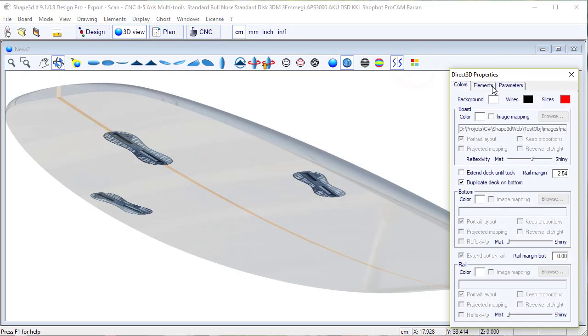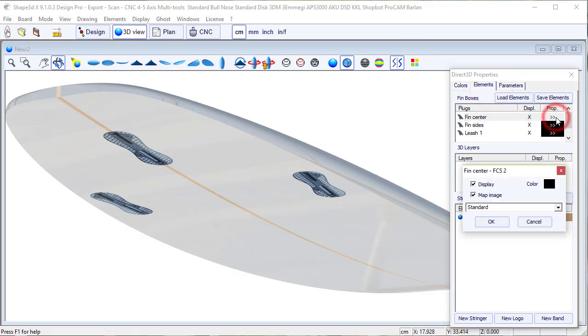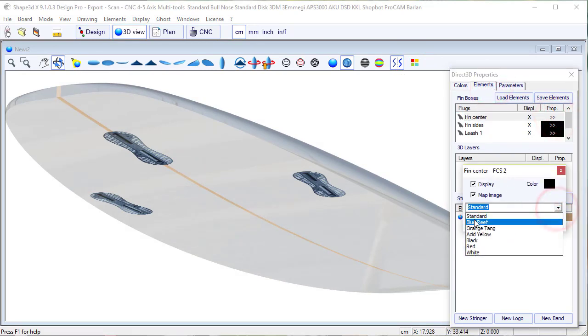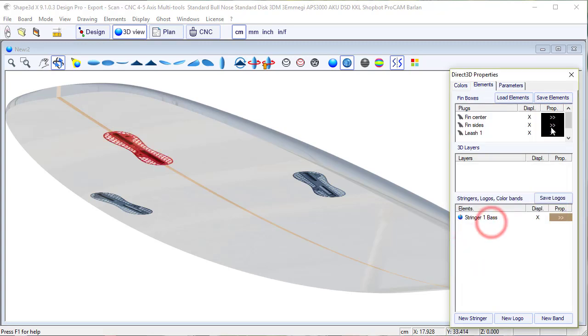In the 3D view, we go to the 3D properties, click on finsetter, and we can change the color from standard to red, for example.